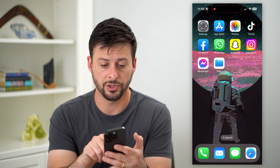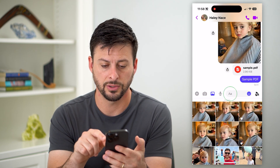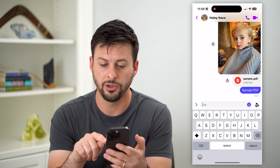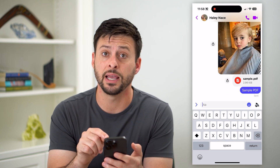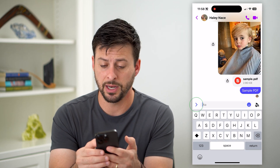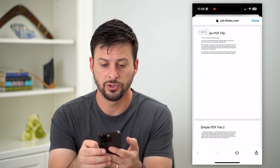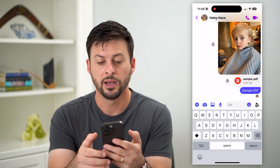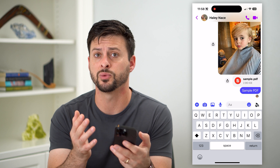Now I'll go back into Messenger and show you what it looks like. You can see there is the sample PDF, and anybody will just be able to tap on it to open and view it.